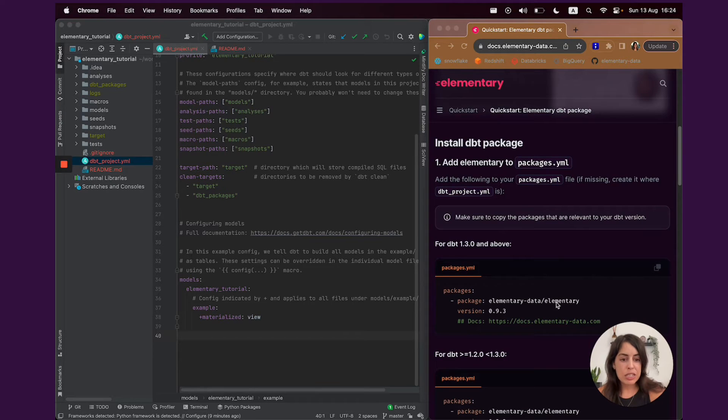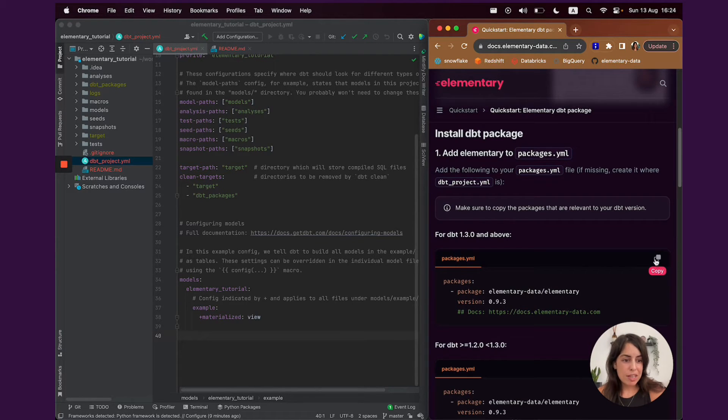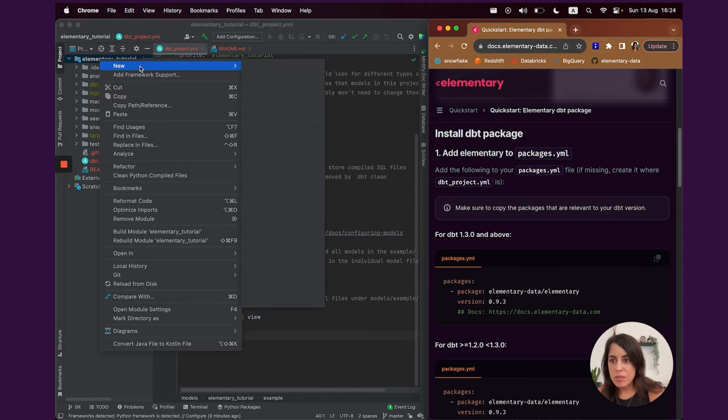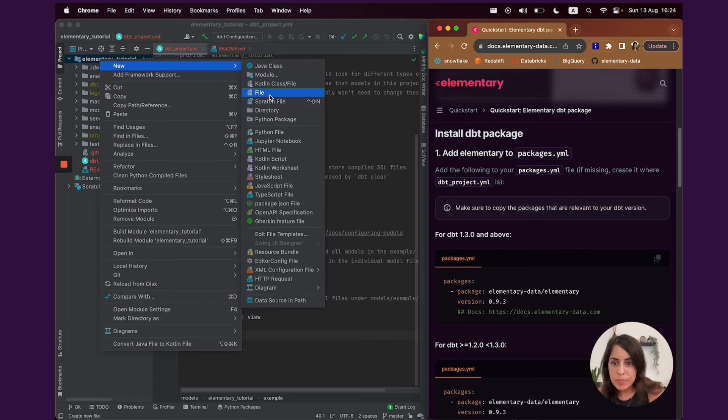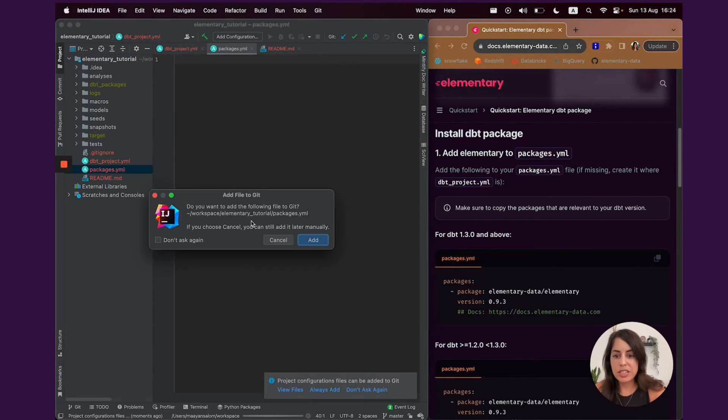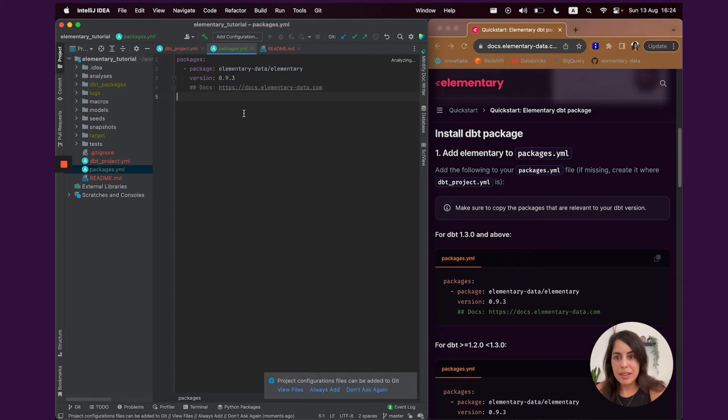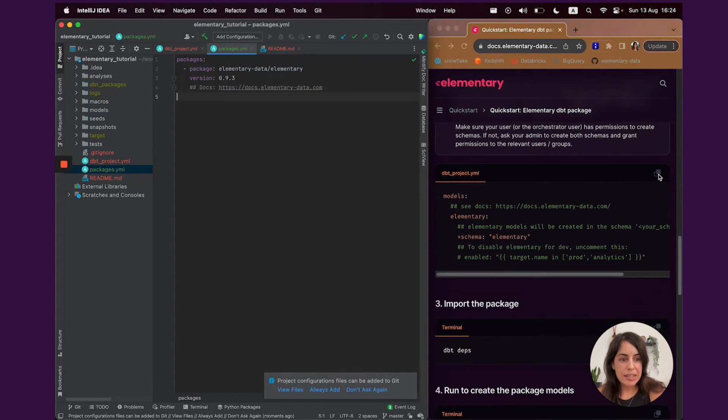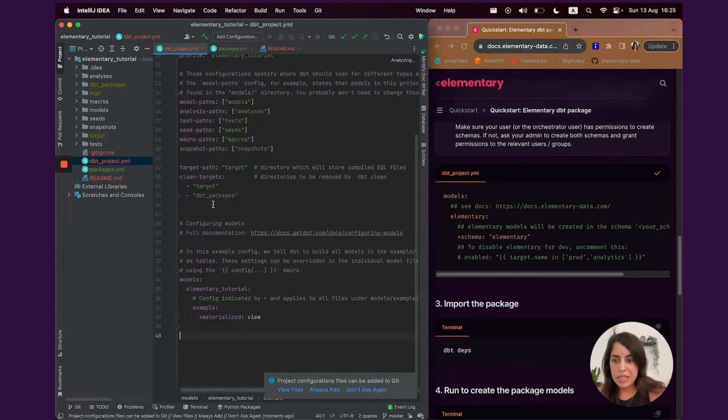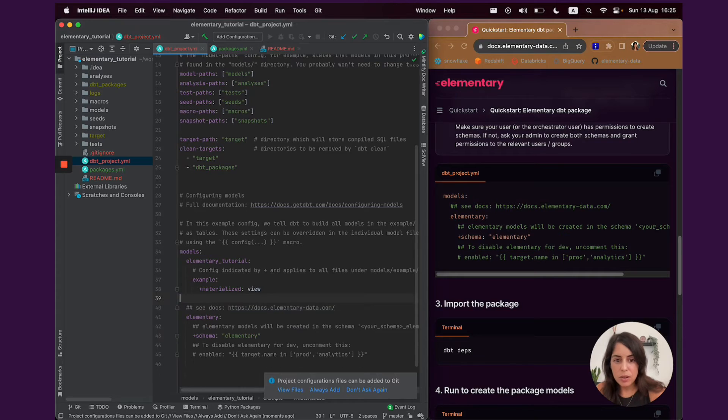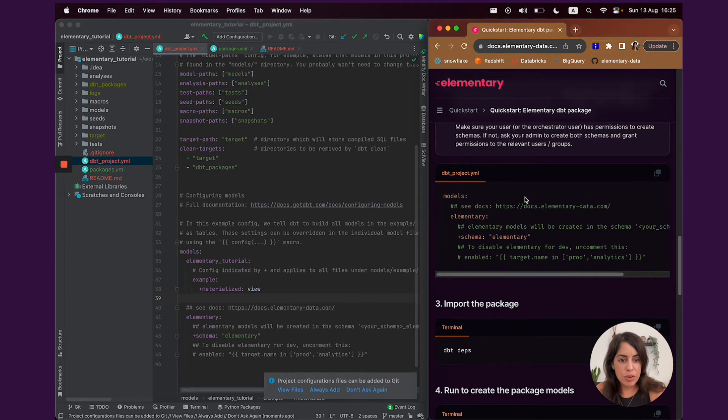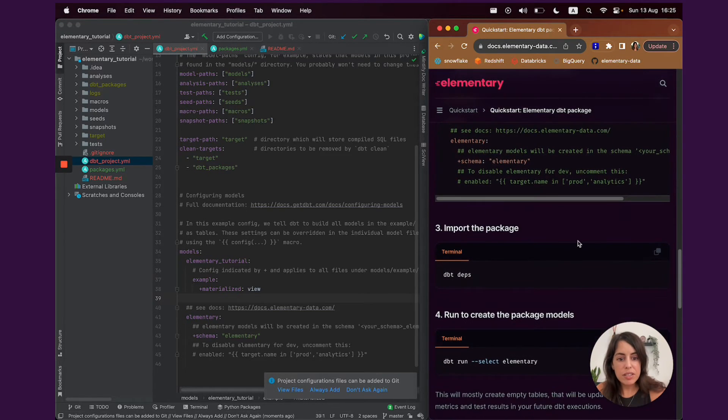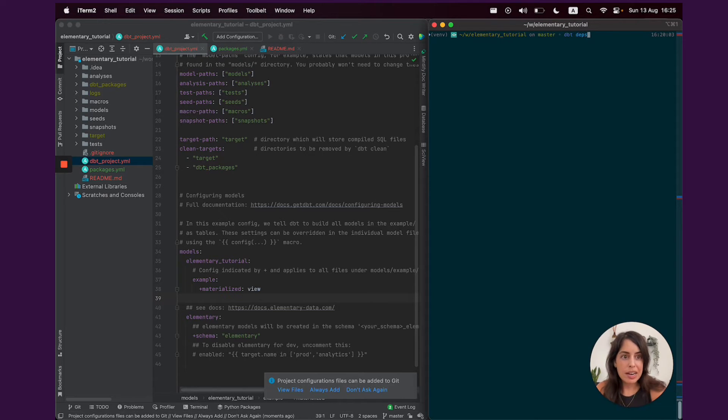First, we need a packages.yaml file and we need to add the elementary's configuration to it. I'm going to create it real quick here. Of course, if you already have a packages.yaml file, you can just add the details of the elementary dbt package to it. And also, we recommend adding a configuration to your dbt project.yaml for elementary to be created in its own schema. This is the configuration. Everything is available right here in our docs. And then, the next step would be to just run dbt-deps, a command that would actually import the elementary dbt package into your project.